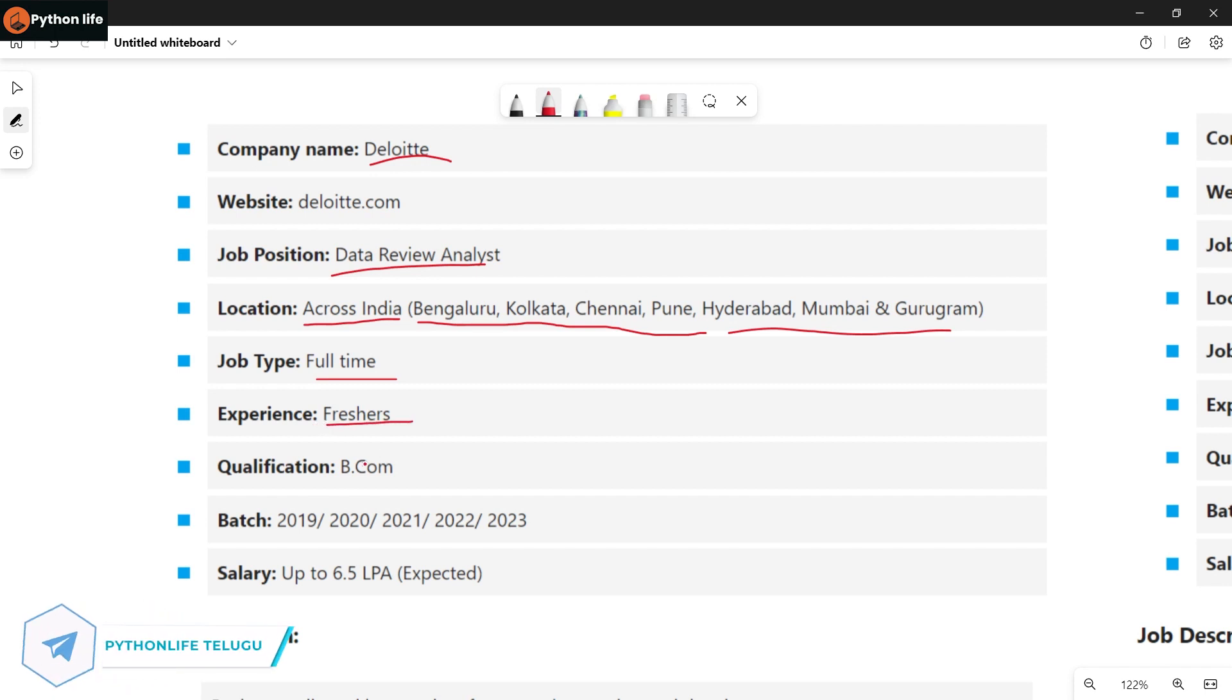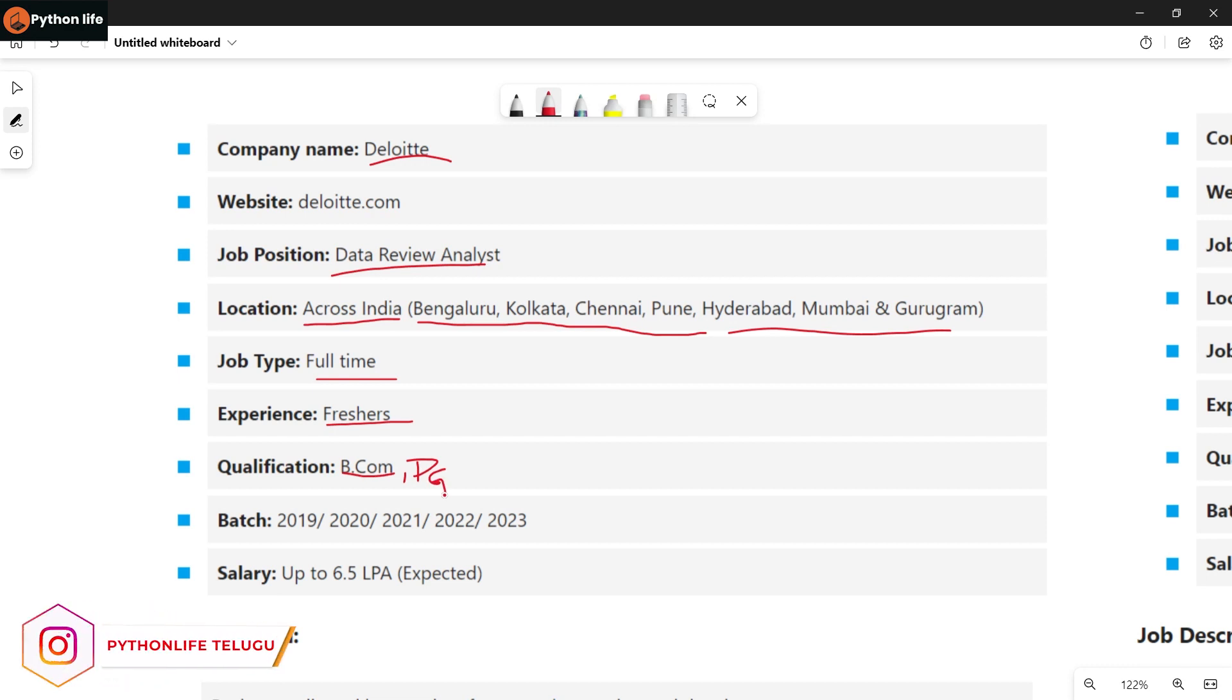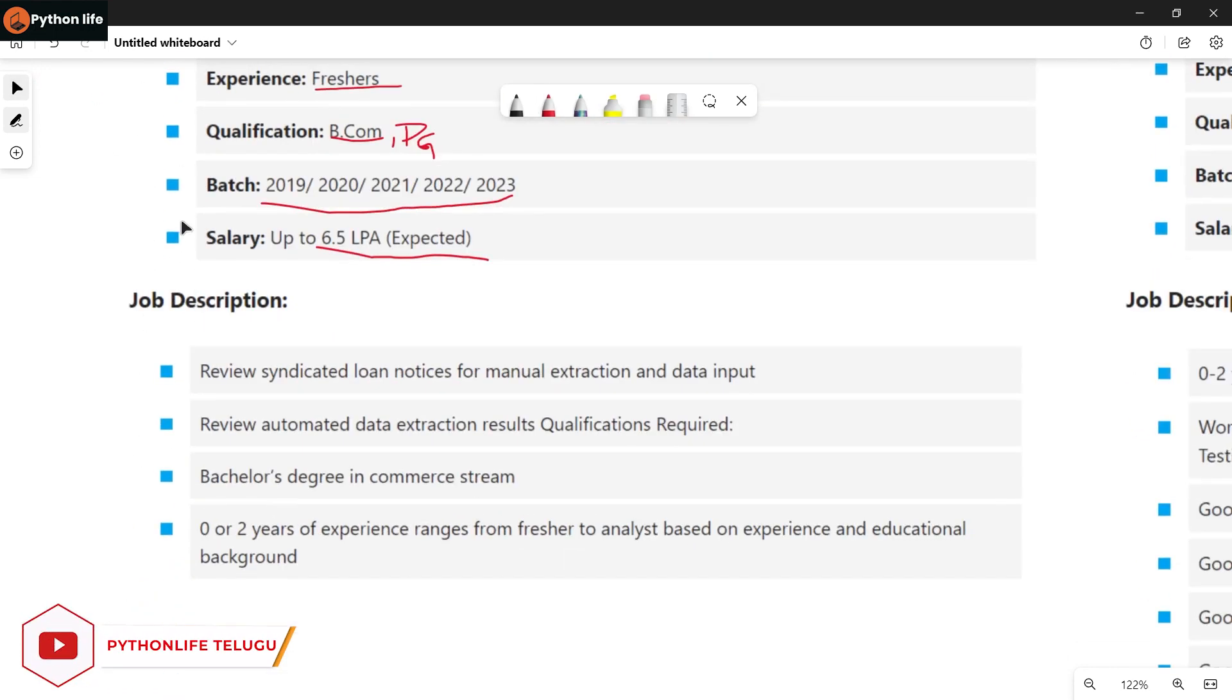Eligible qualifications are B.Com and PG. You are eligible if you have a commerce background. Batches eligible are 2019 to 2023. Salary is up to 6.5 LPA expected.